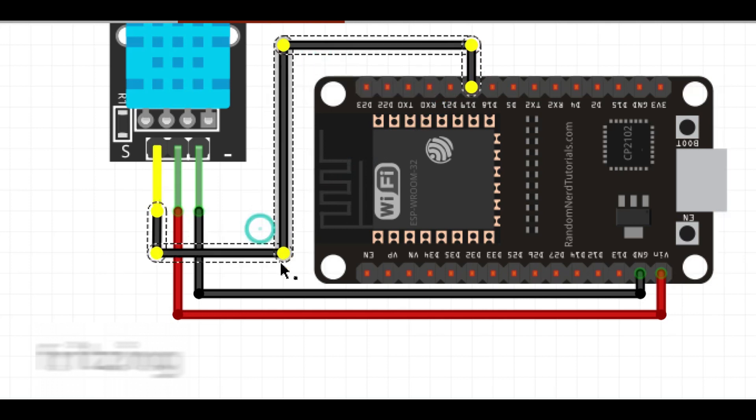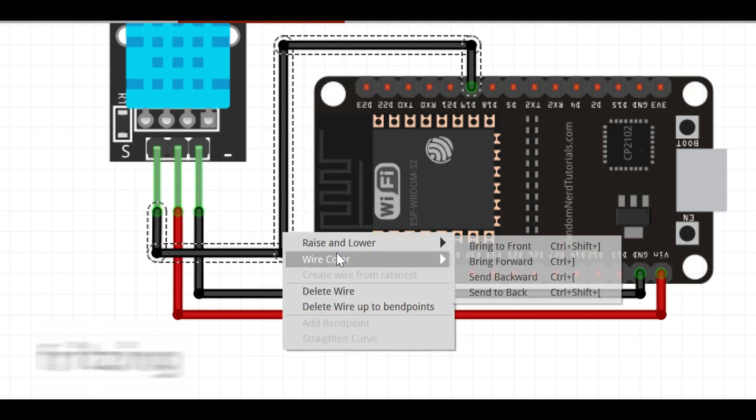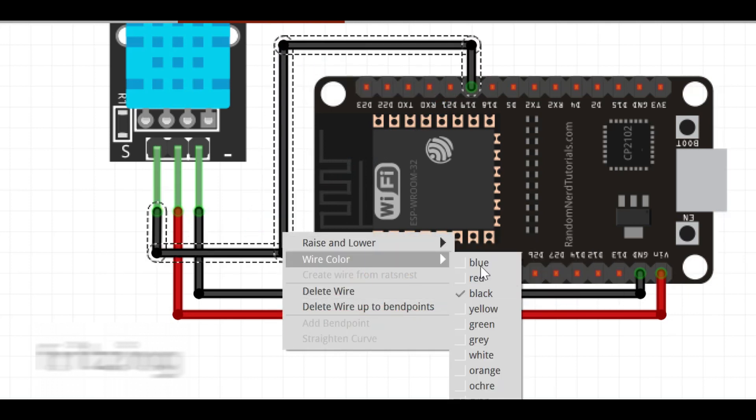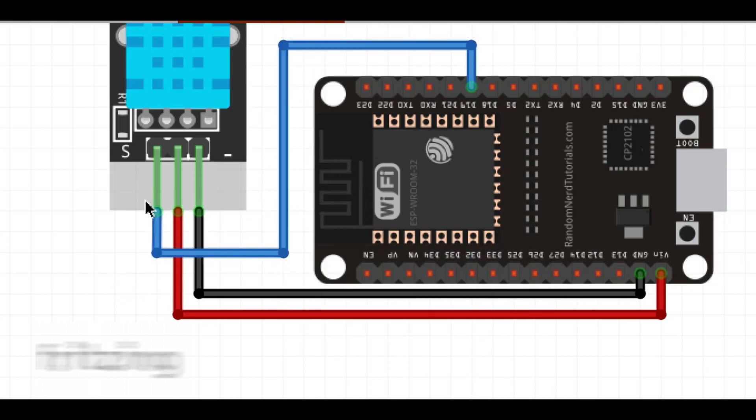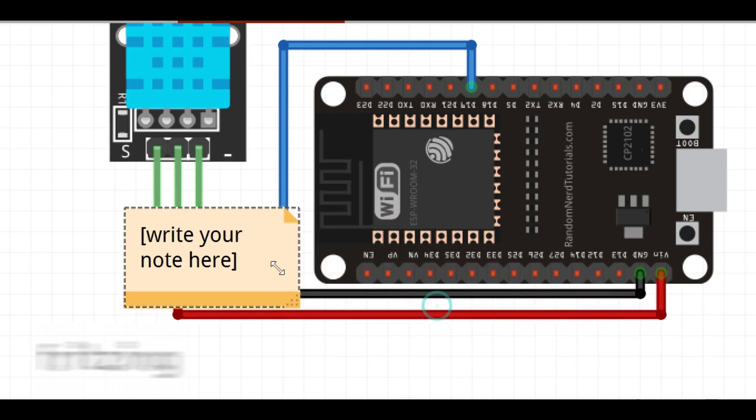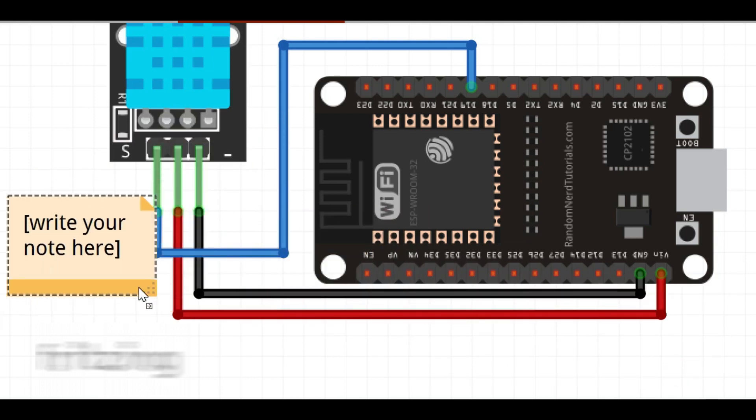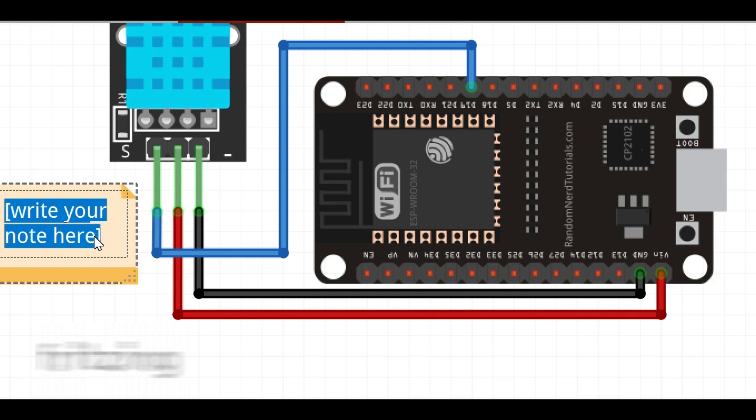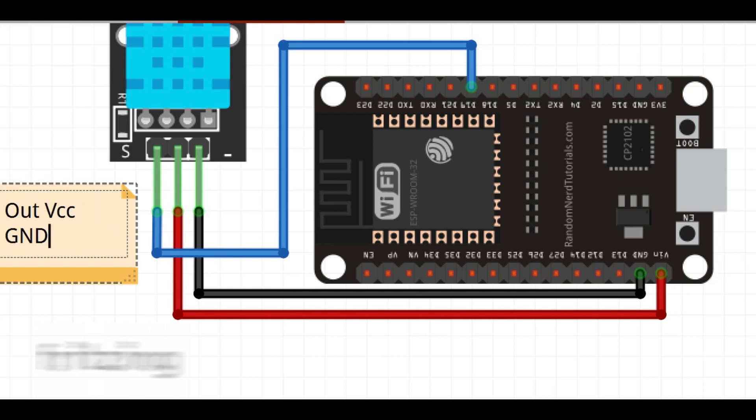Check DHT11 sensor pin details. It will vary model to model. This is my DHT sensor pin order.